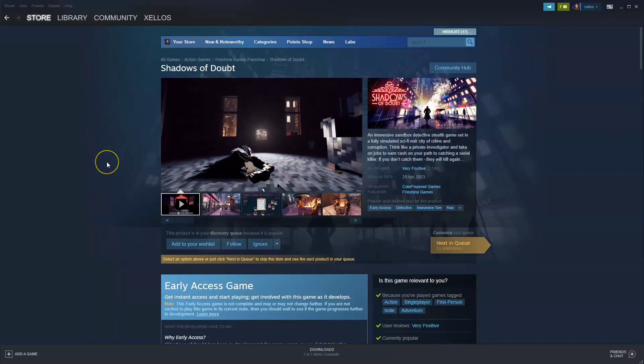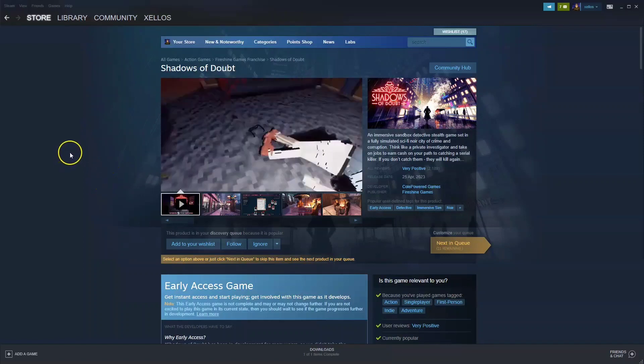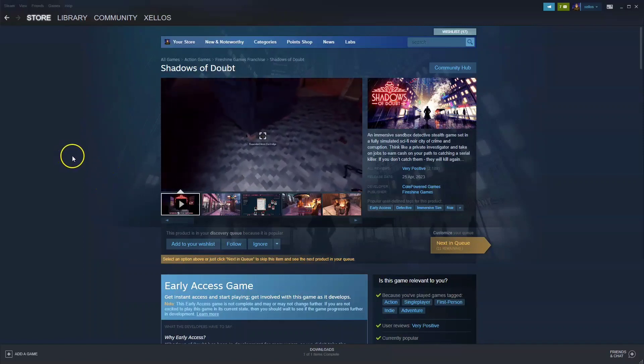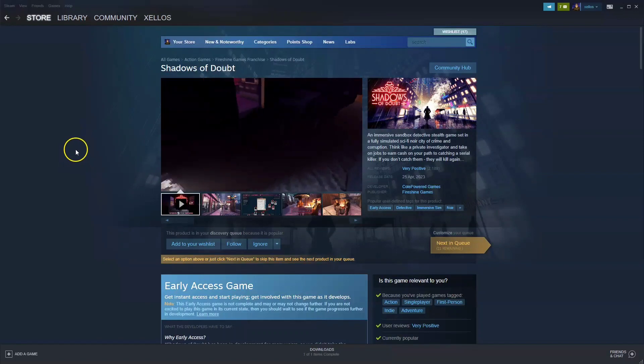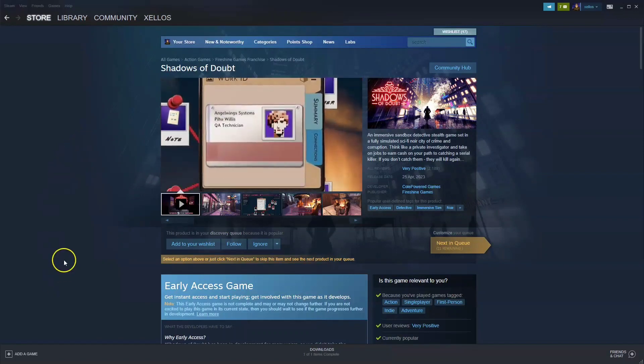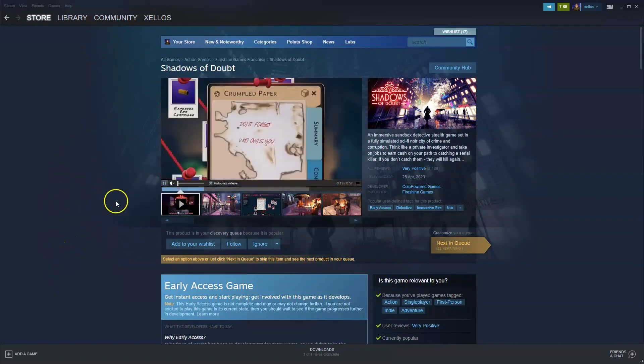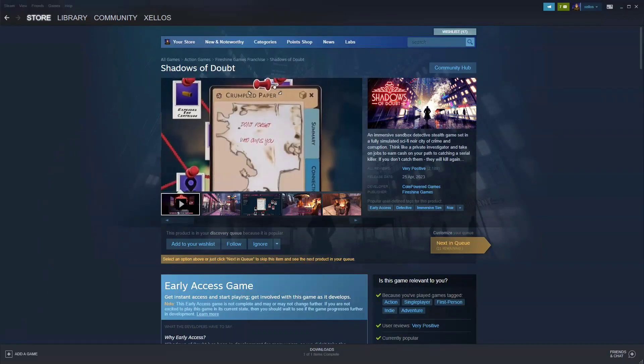Hey guys, in this video I'm going to show you how you can download, install and start playing Shadows of Doubt on your PC and laptop. Now to get access to this game you will need Steam, so I'll show you how to quickly get Steam first.